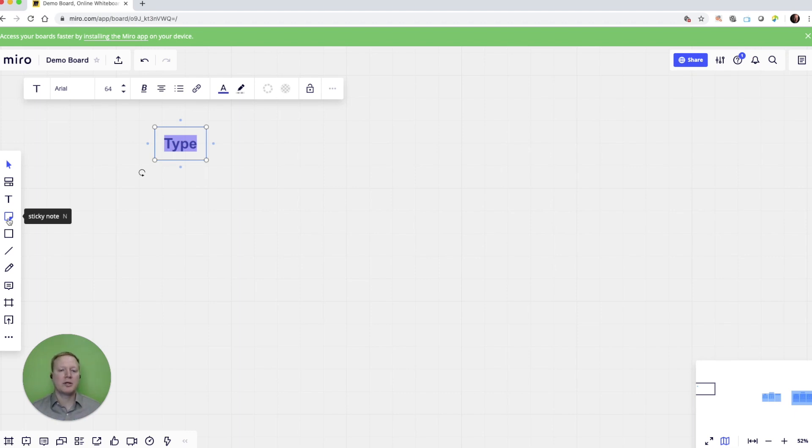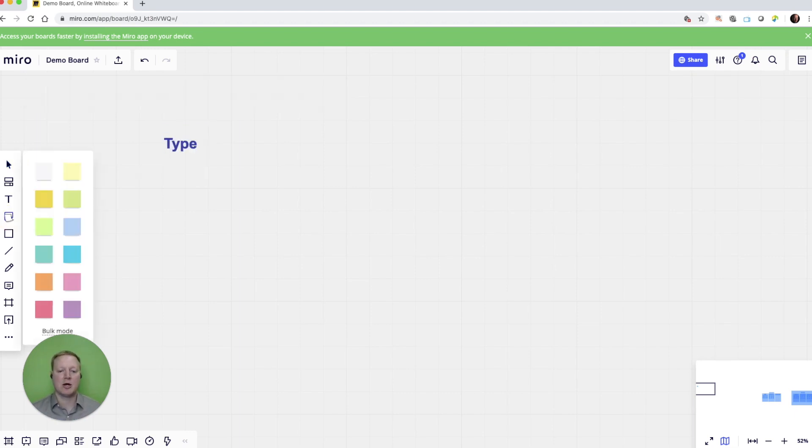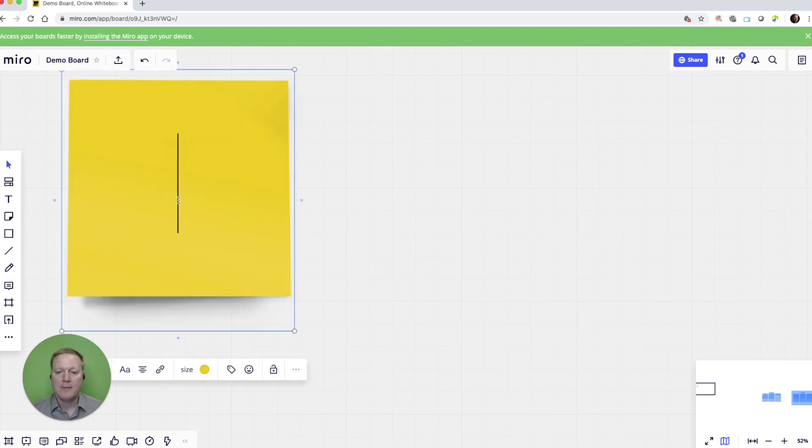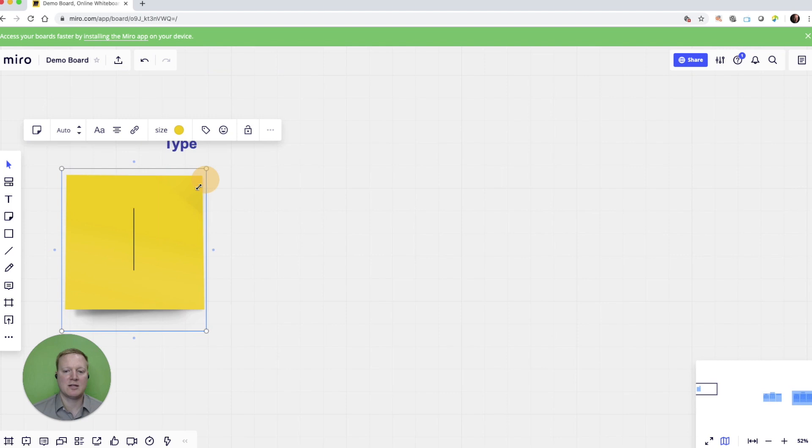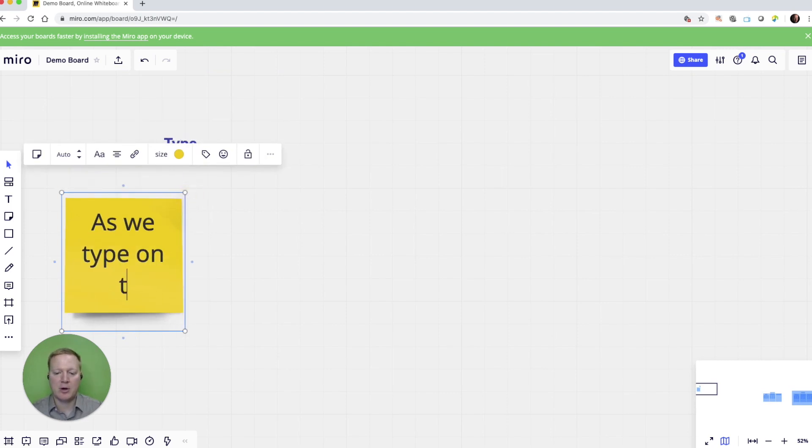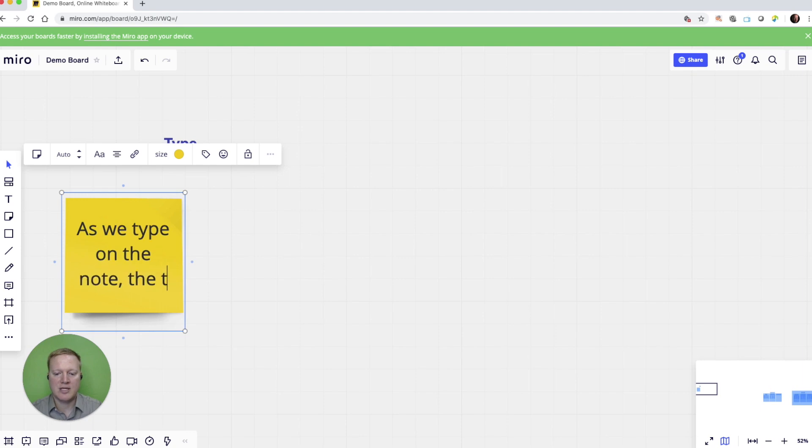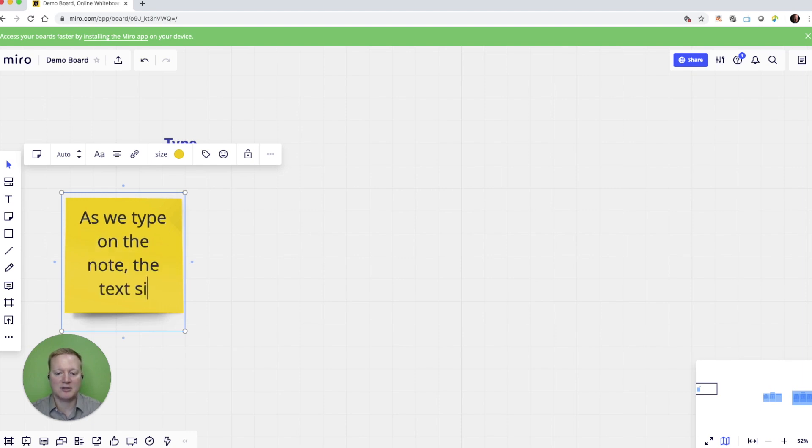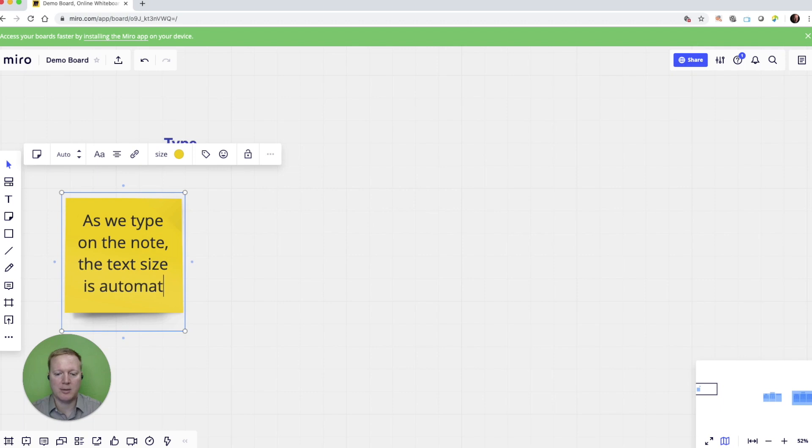Now, Miro really functions well with the sticky note option. We not only have different colors, but we can add a sticky note, easily move that around, and as we type on the note, the text size is automatic.